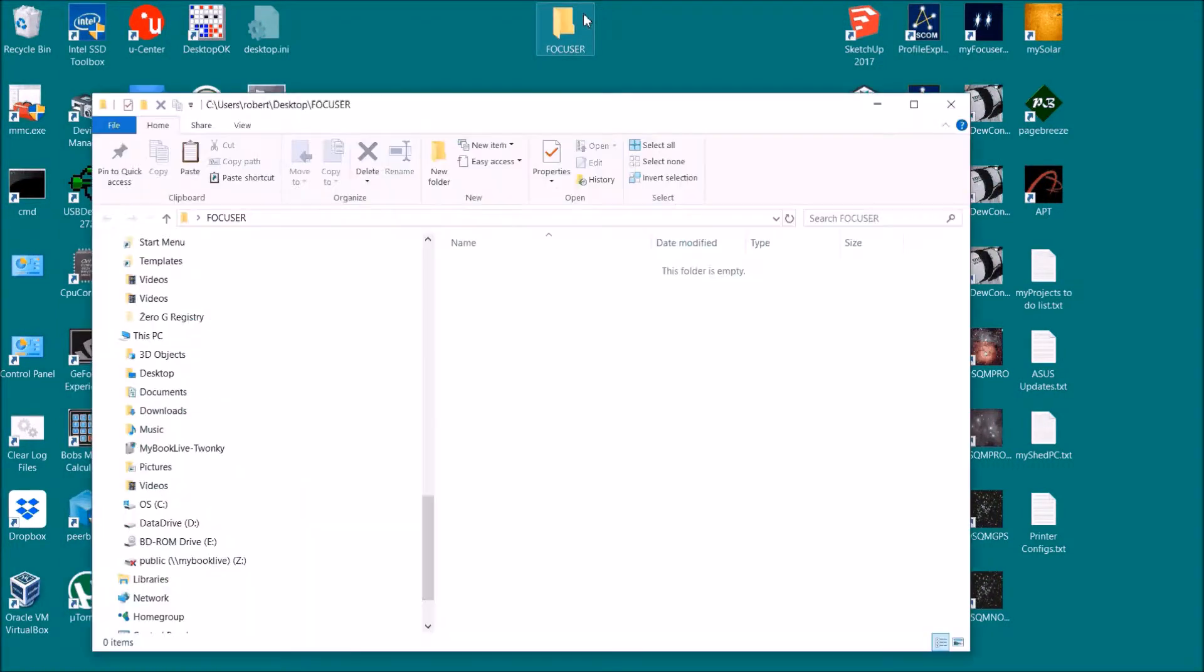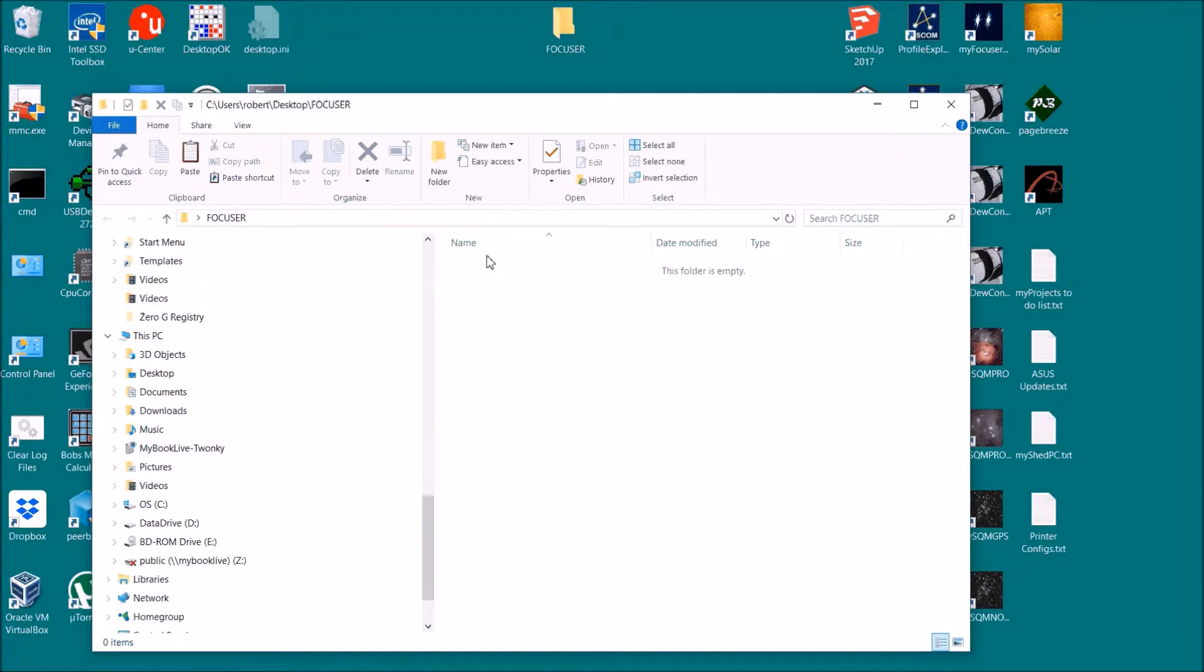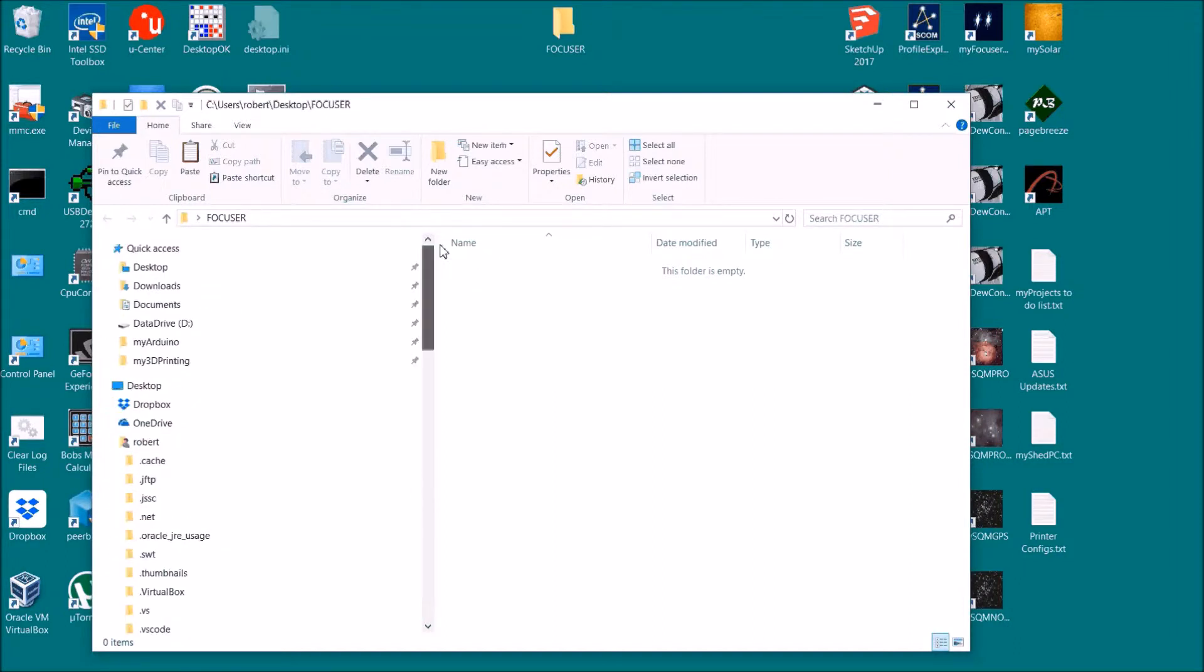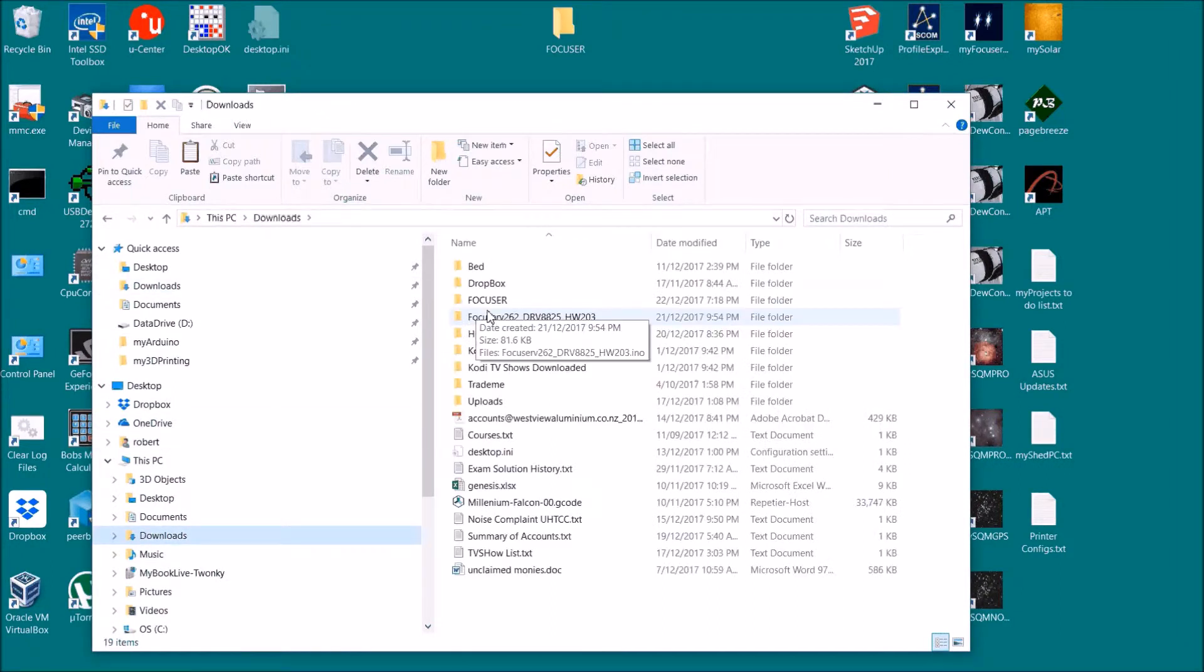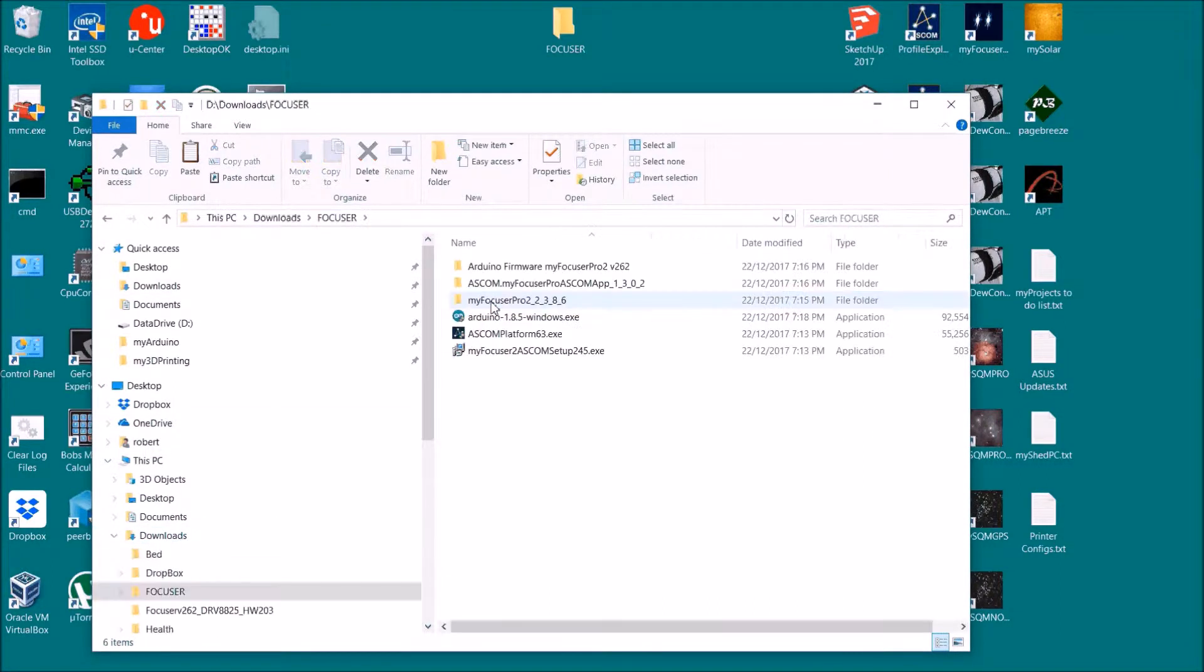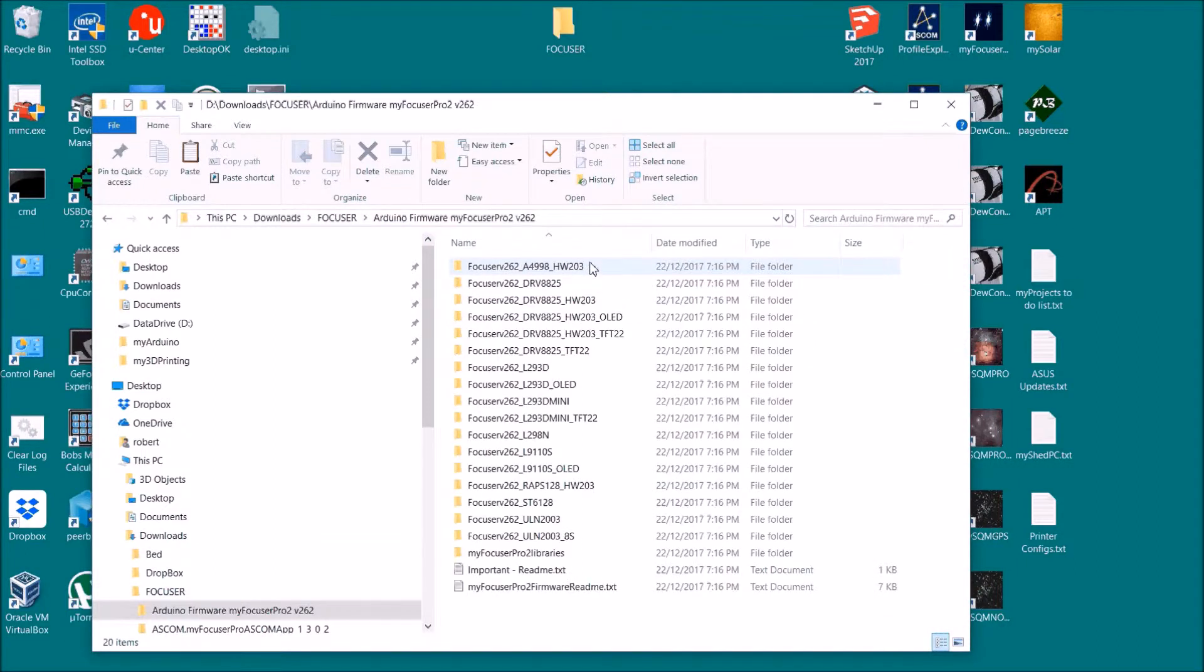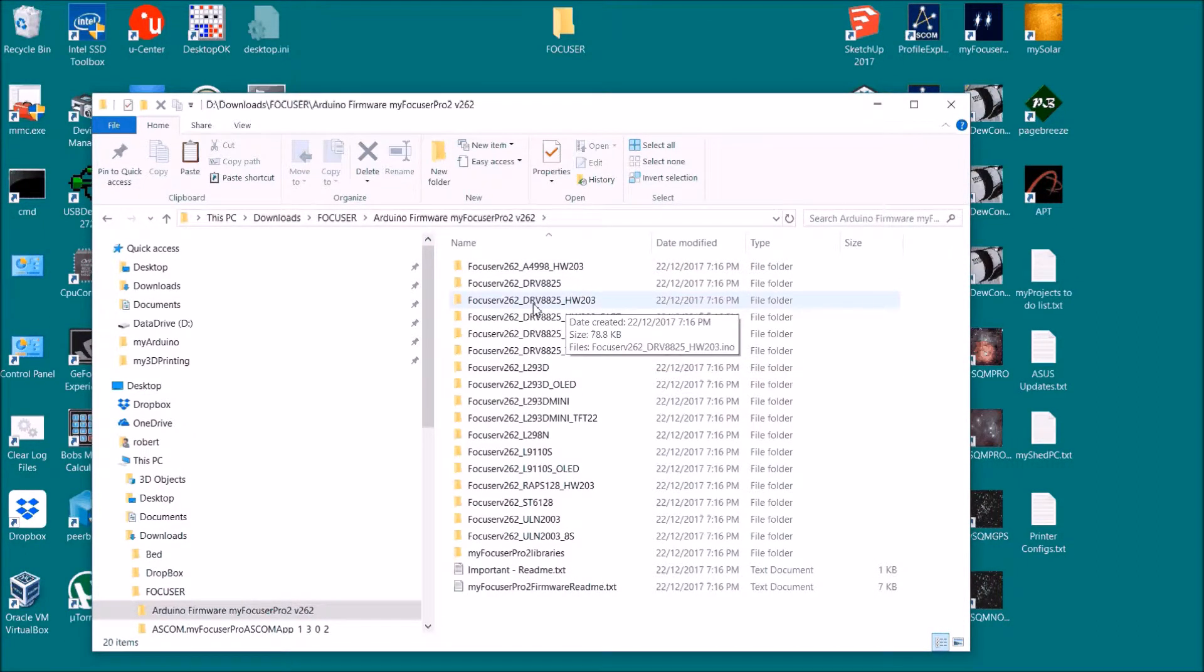So let's go back to the focus folder. And in the focus folder we're going to the firmware. The board I've got is TRV8825, that's the driver chip.